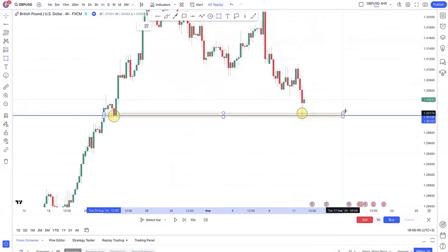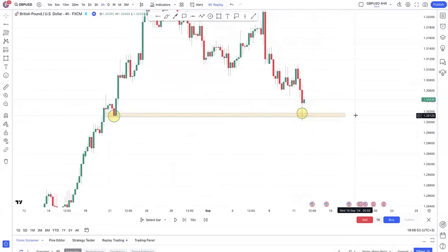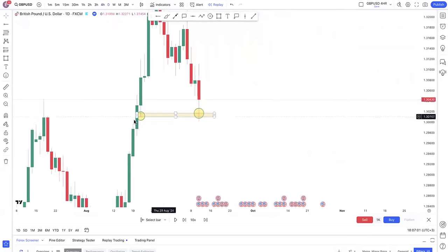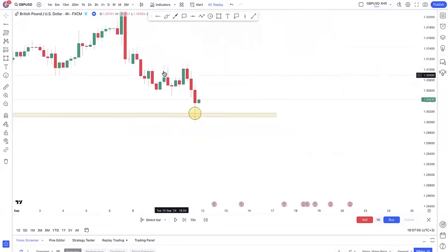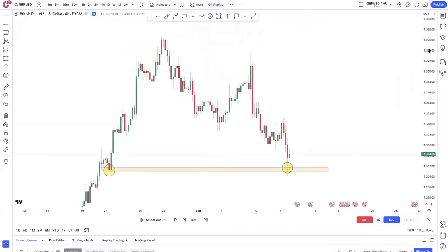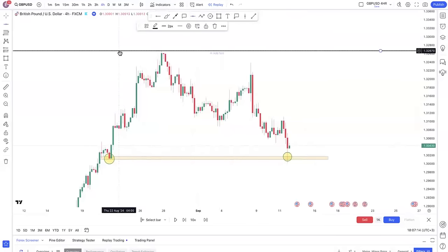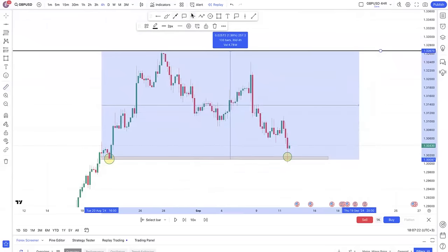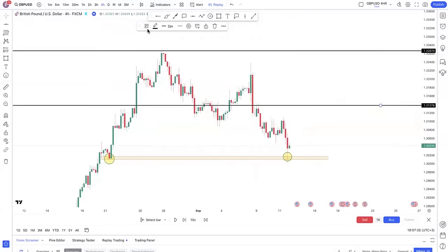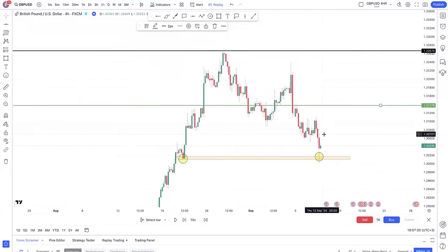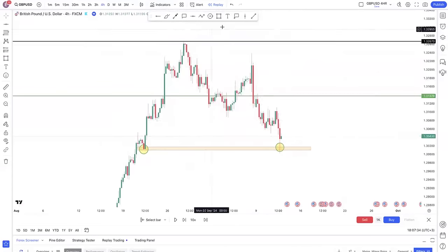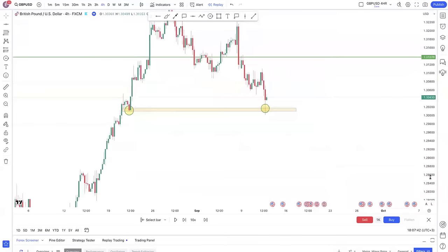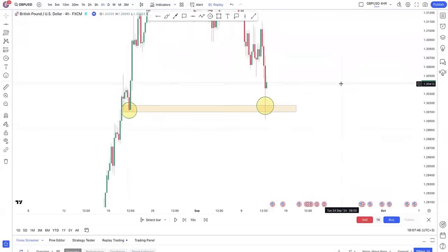That support gets tested again, forming a double bottom that is hidden — this is what I call OPT: one pattern on only one time frame. When I go to the daily I cannot see the double bottom, but it is visible on the four-hour. So I can trade comfortably knowing: number one, the market is on an uptrend; number two, the retracement is coming to an end; and number three, I have a pattern suggesting we look for a buy.